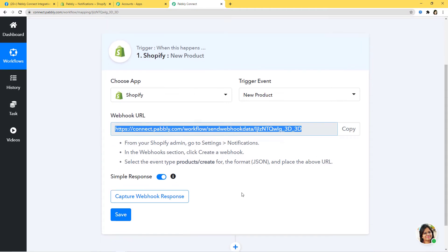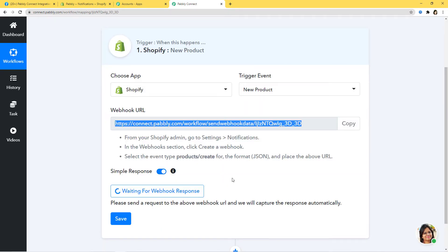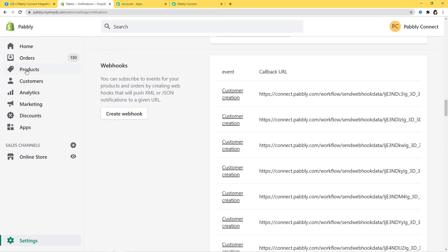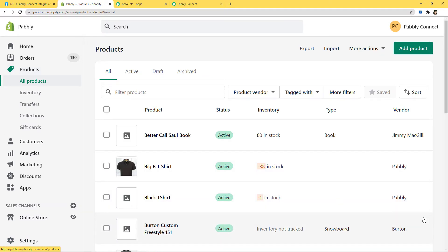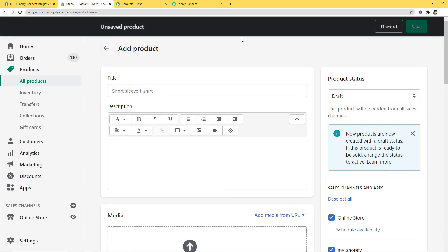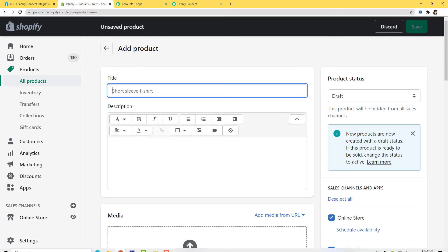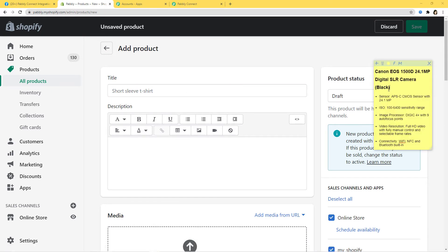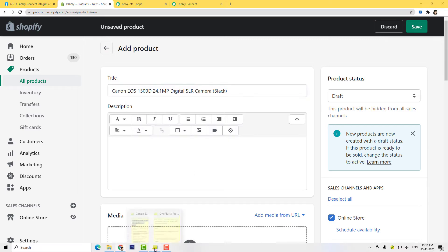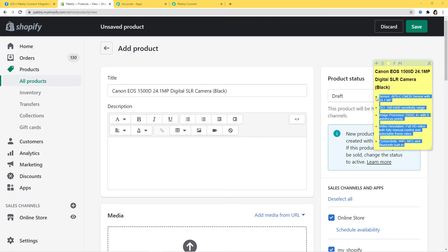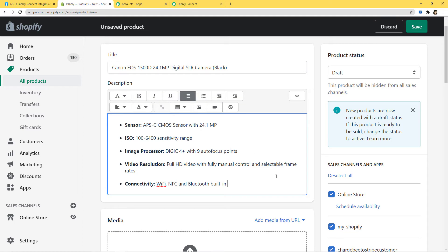Now I will go back to Pabbly Connect to capture the webhook response. It is waiting for a webhook response, so it is time to go and create a new product in Shopify. In Shopify I will click on Products and add a new product. My product is Canon EOS 1500D camera. I will add the title, then copy and paste the product description. Now I need to add media — because we want a page photo to appear on Facebook, an image is compulsory.